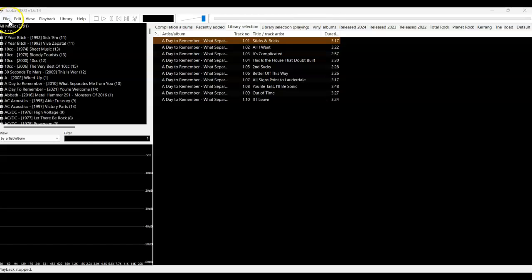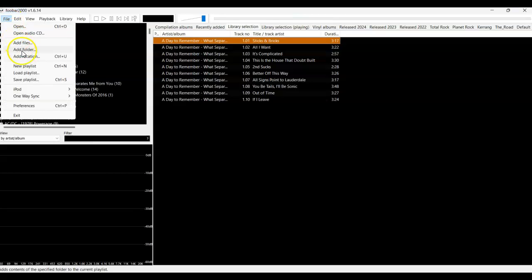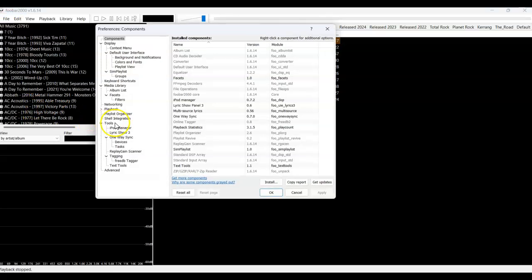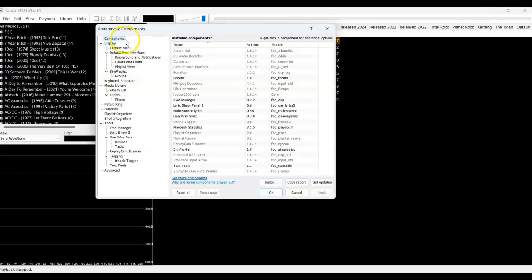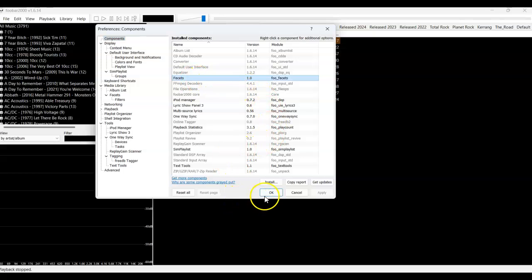Just before we get into customising the user interface, this is just a heads up that I'll be using a component called Facets. It's free and easy to install, so check out the previous video to discover more about components.